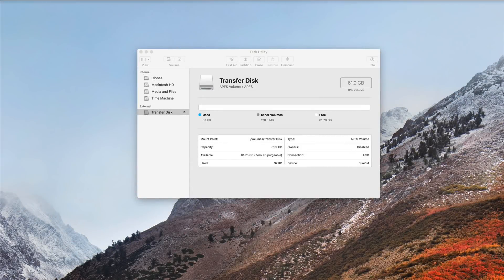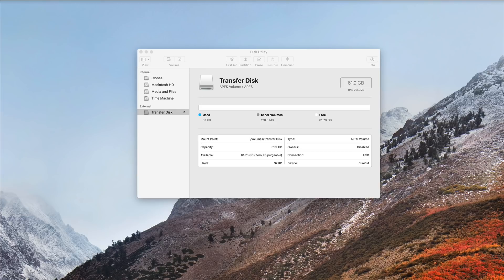Hey everybody, Jeff Butts from the Mac Observer here, and I'm going to take you on a tour through Disk Utility in macOS High Sierra.